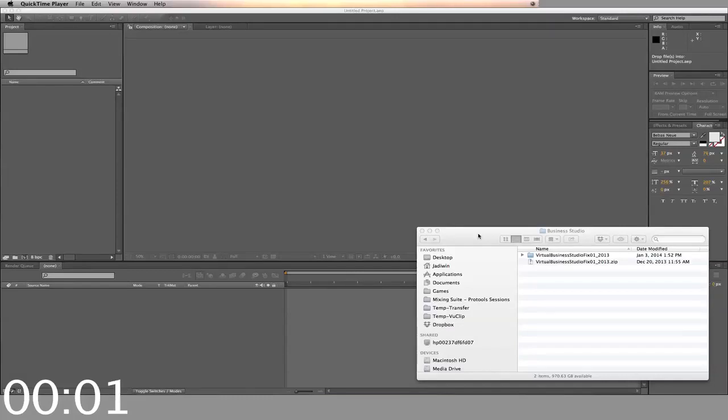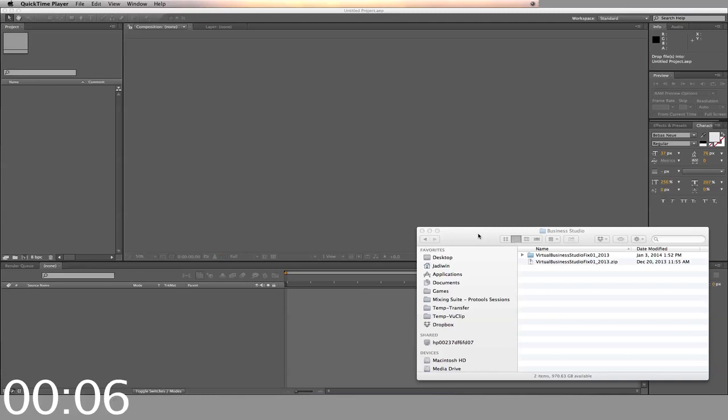Hi, this is a demonstration on how you can make a professional quality video with Blue Effects templates in a short amount of time. This one is for Business Studio.